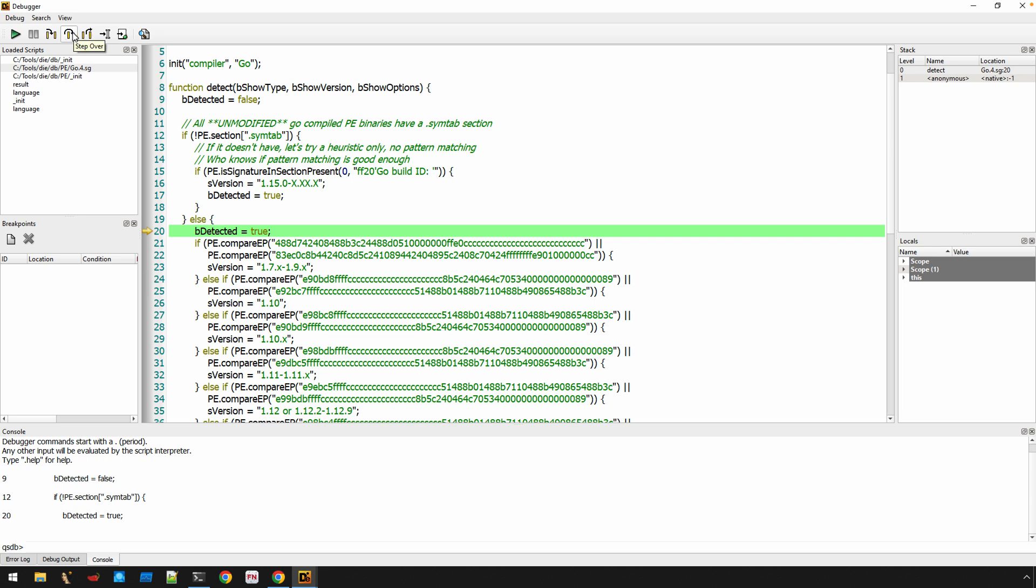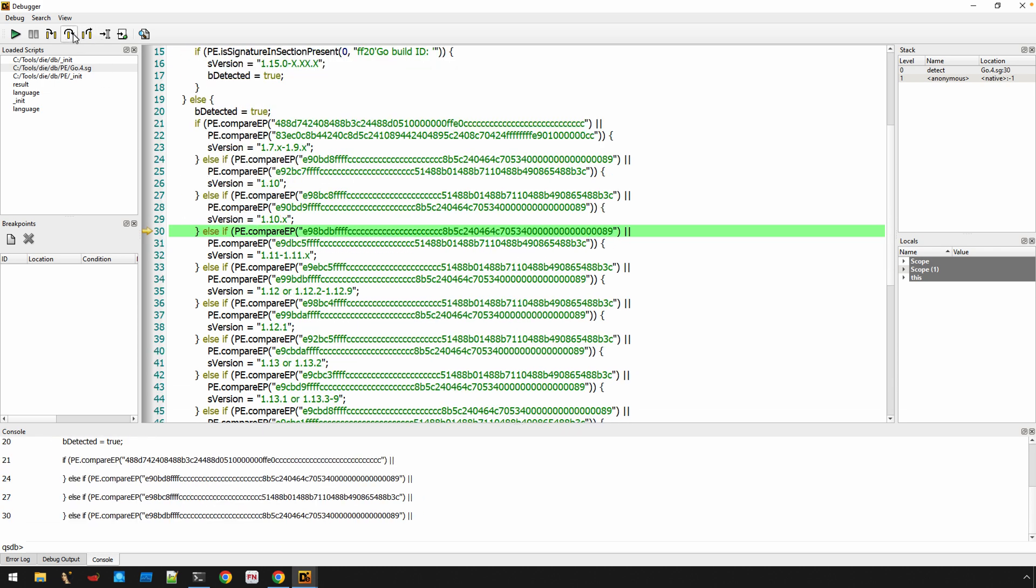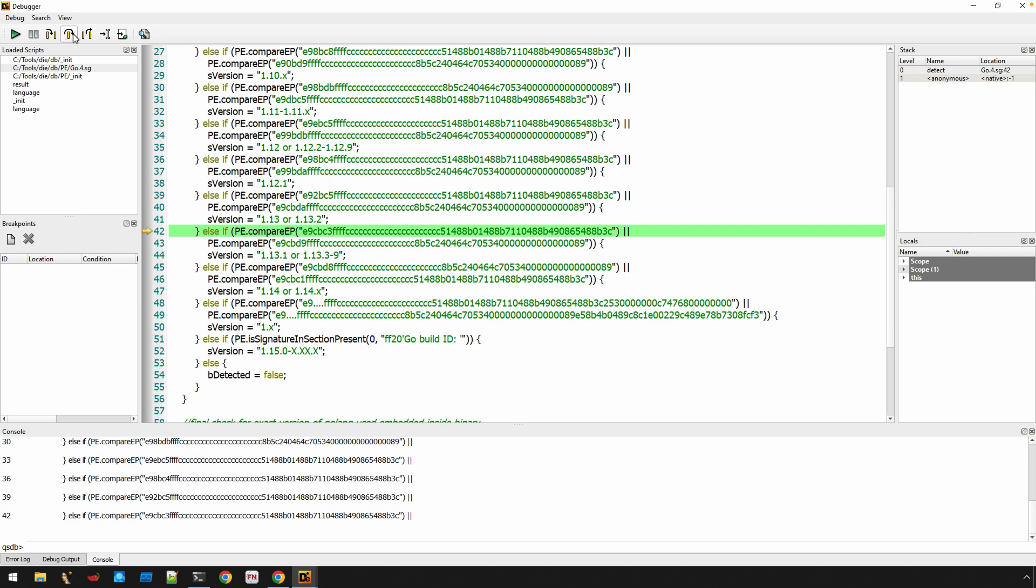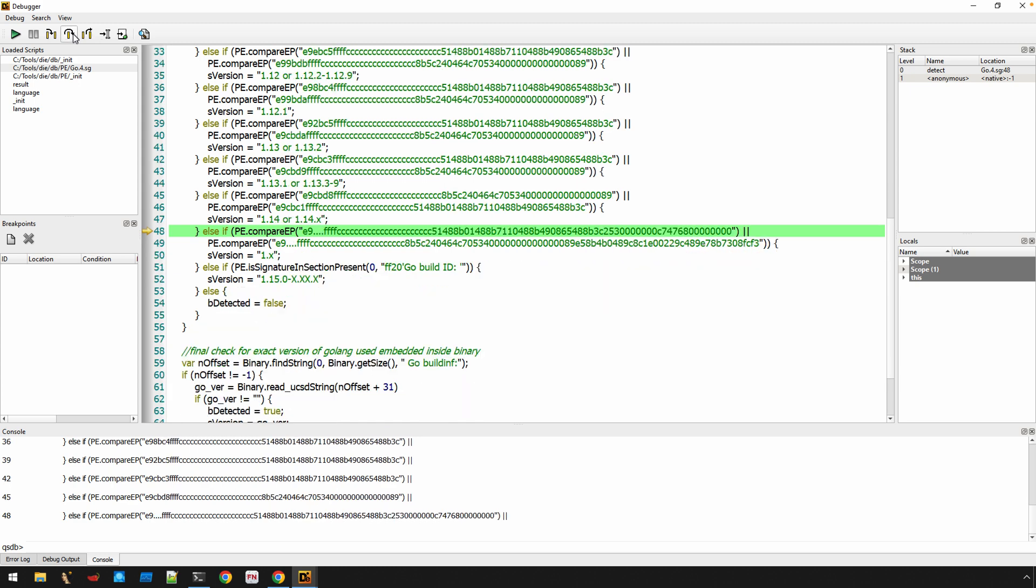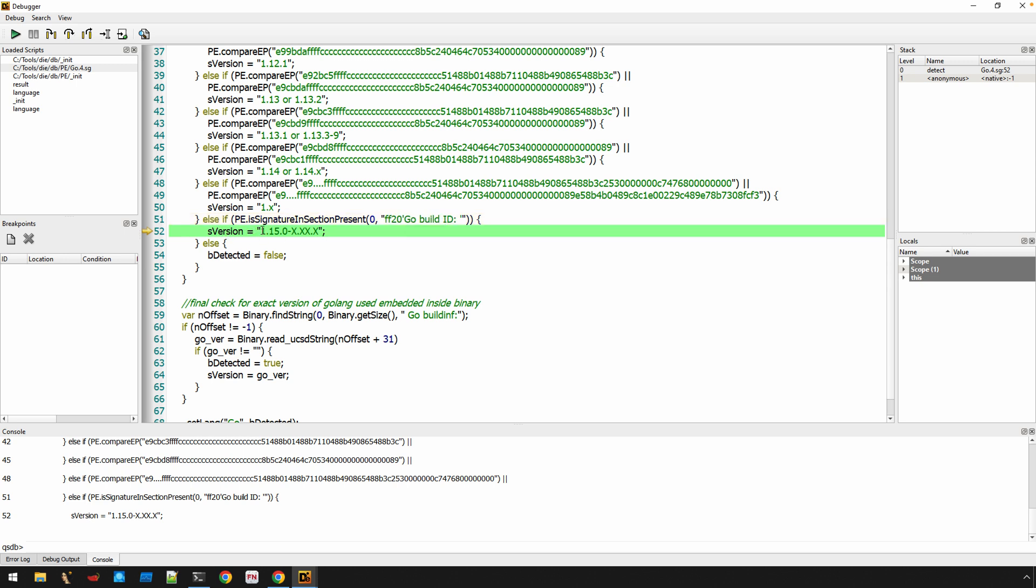Now, you'll see that we're not going to match here because again, the binary that we are investigating does in fact have that section, which means now we're going to enter this else branch. And here we're just really stepping through all these else ifs until we get to either the else if that matches or, and here we go, or we got to the else branch. So here you can see else if is signature and section present. And it just looked for that pattern and apparently that's what matched.